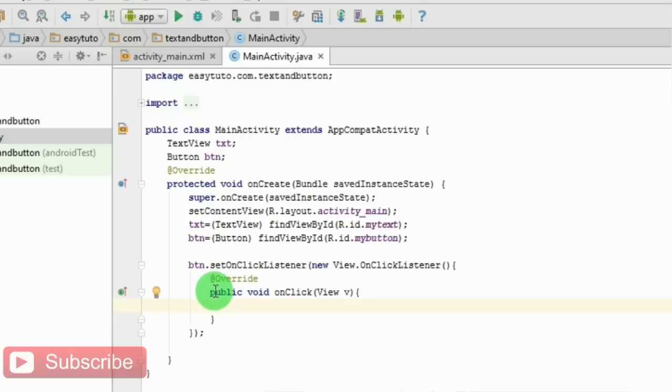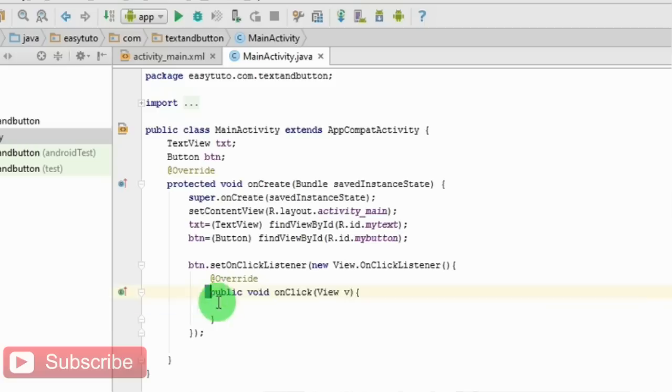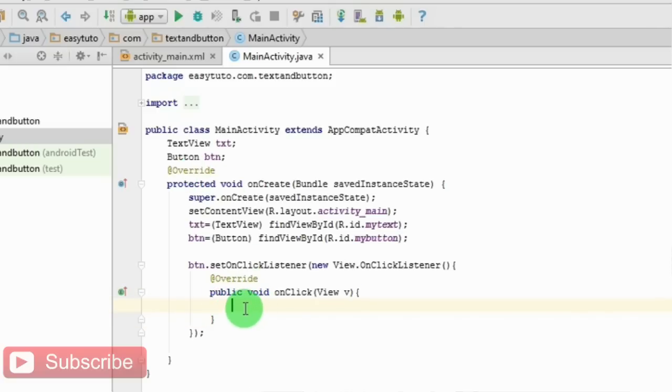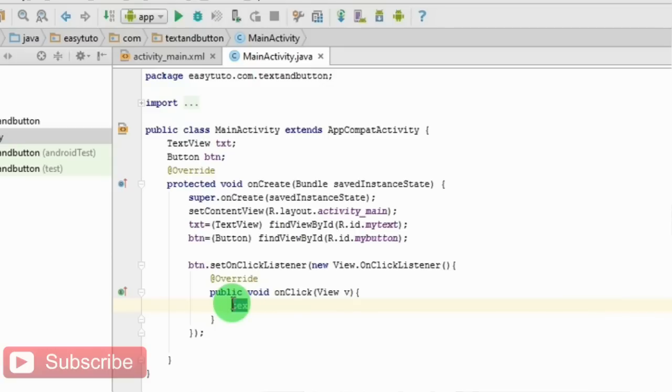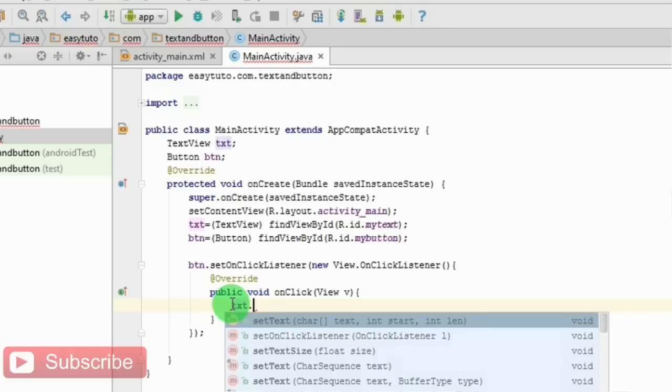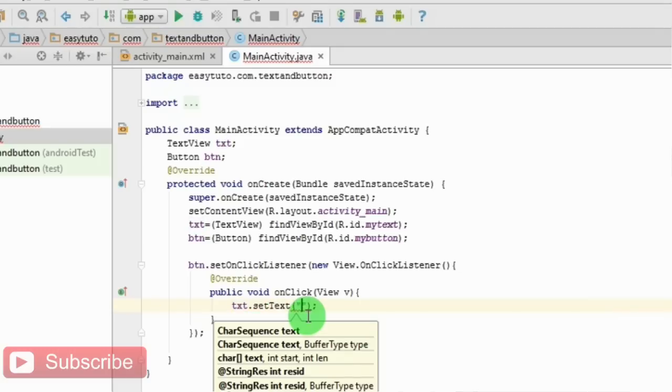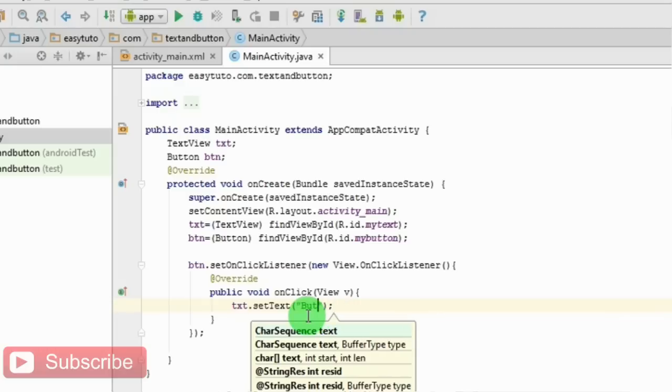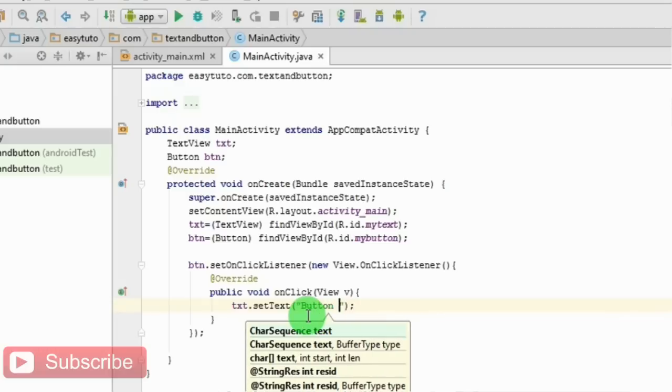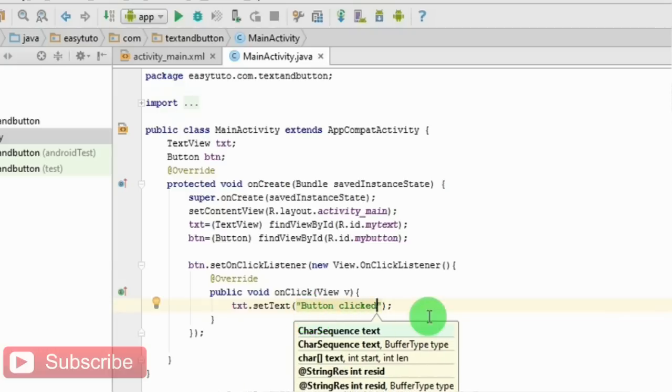When the button is clicked, this method is called - that is the onClick method. Whatever we write in this method, when the button is clicked, that is called. We have to change the text. To change the text, do this: text.setText and set the text in string format: 'Button clicked'.